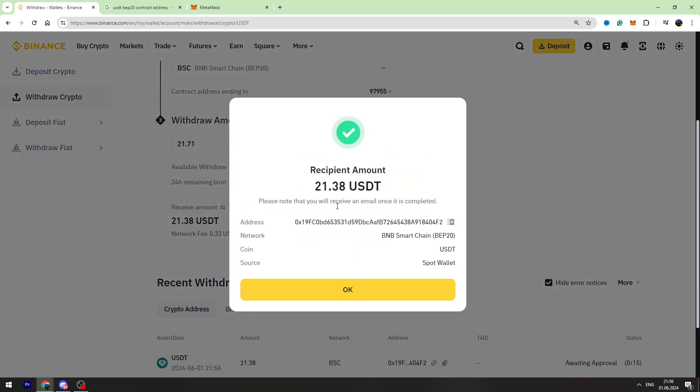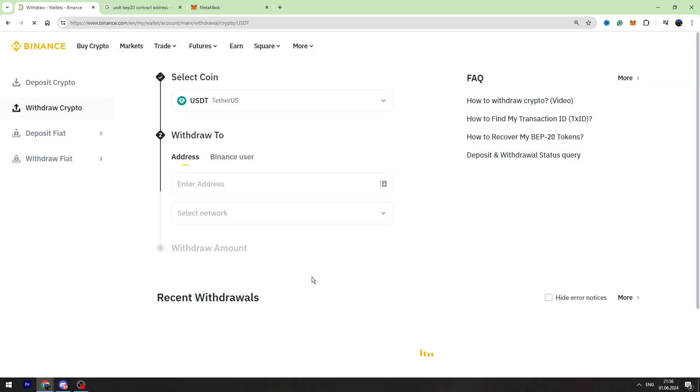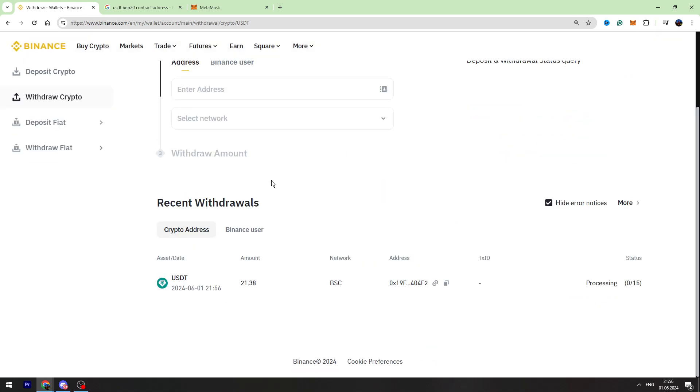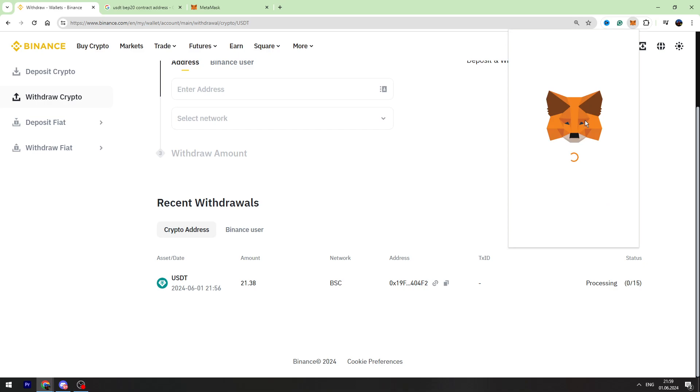Okay guys, we sent our USDT to our MetaMask wallet. Now we need to wait a few minutes and we can see our money on MetaMask.